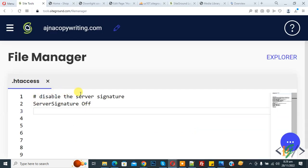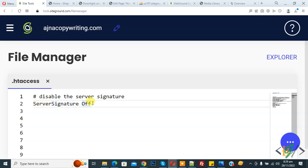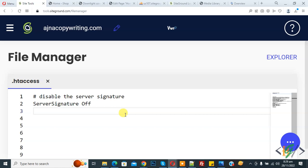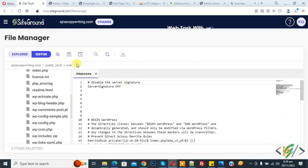Now you see disable the server signature - ServerSignature Off. Just add this line in your .htaccess file. You can use this code in your PHP, HTML, or WordPress website and then click on save file.